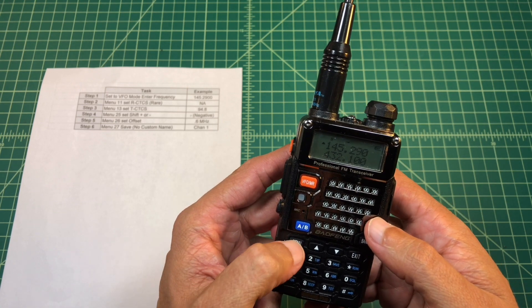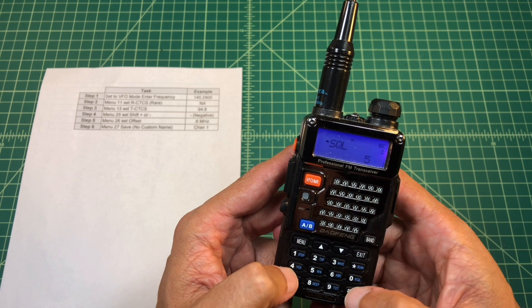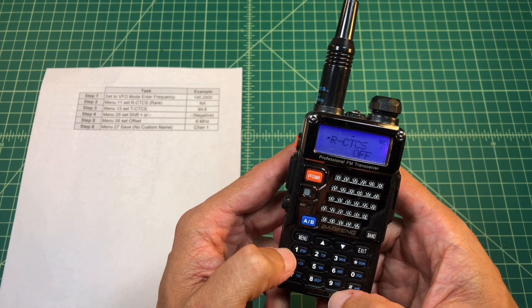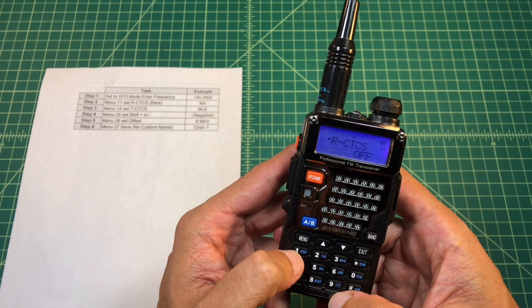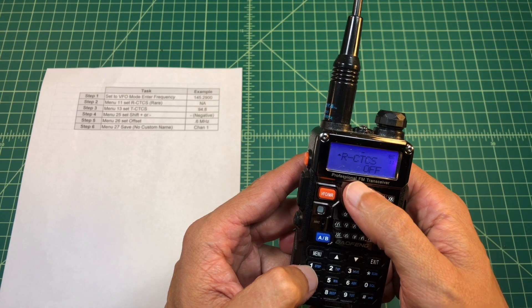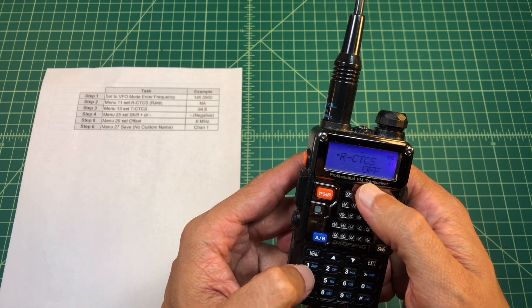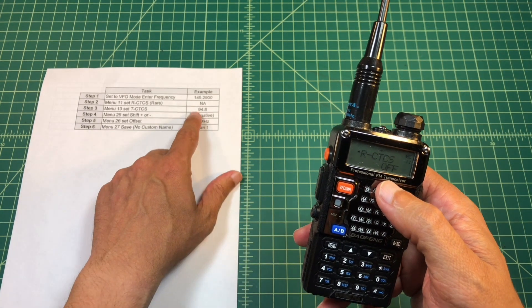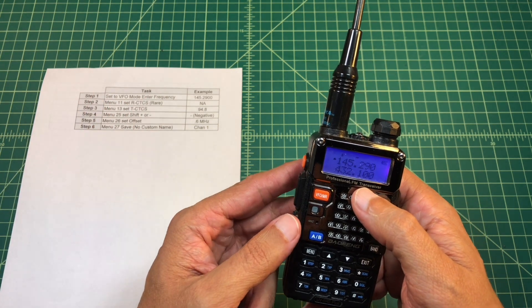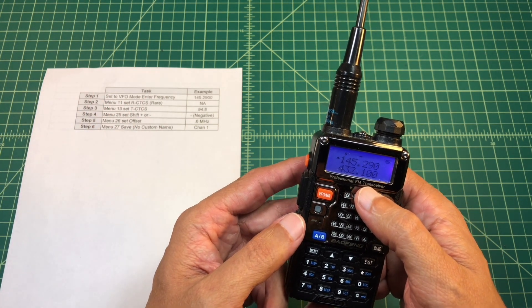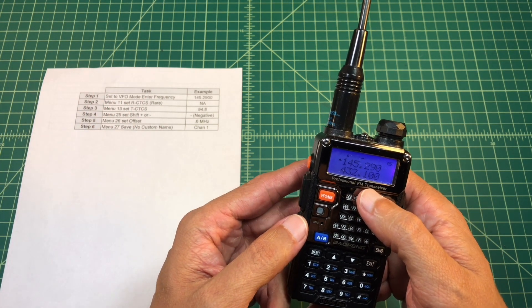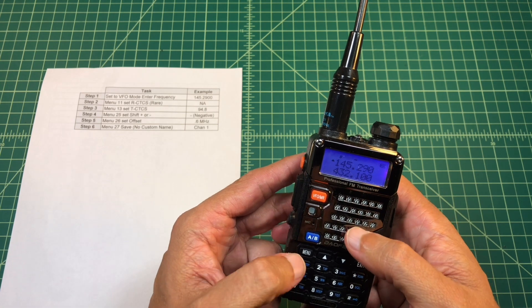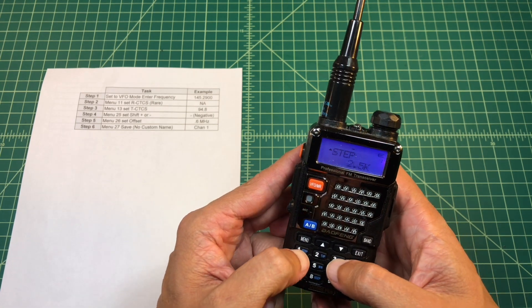Alright, so what we want to do is once we get on the receive frequency, we want to hit the menu button, which is right here. So I hit the menu button and I'm going to go to menu 11 and I get there by pushing the one button twice. And this has a receive squelch tone and it's set to off. Because in our example, there is no receive squelch tone. It's pretty typical to not have that receive squelch tone.